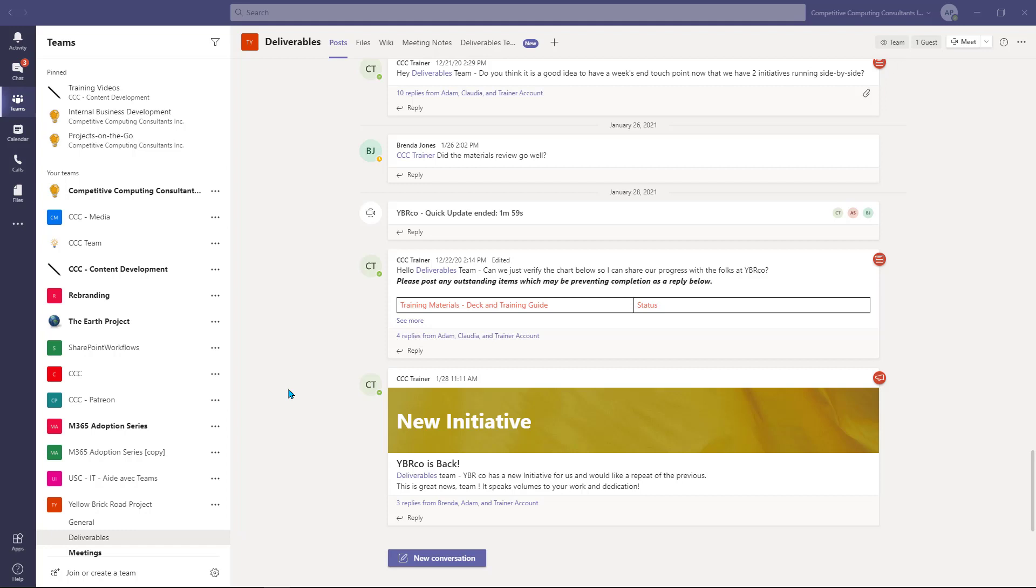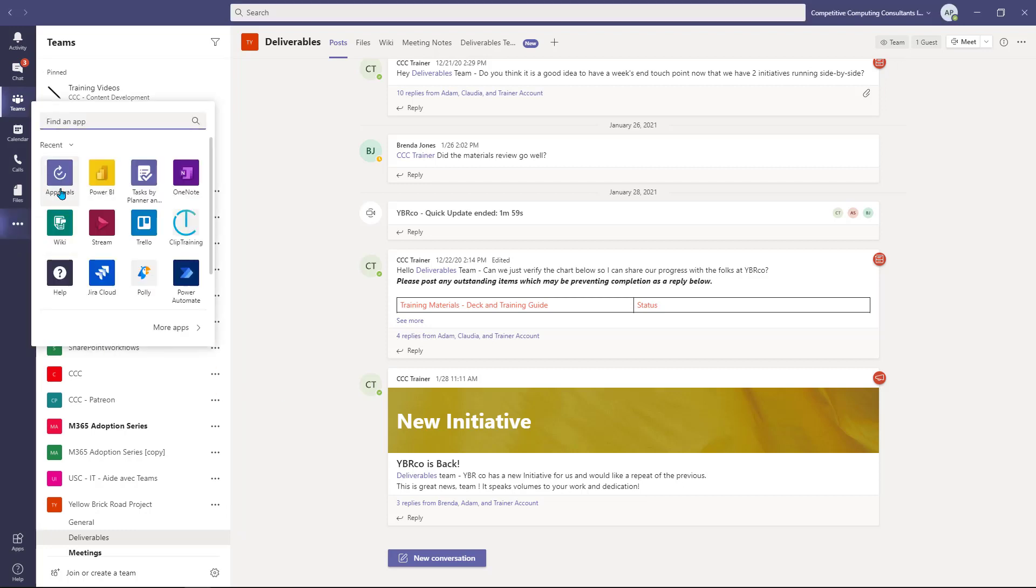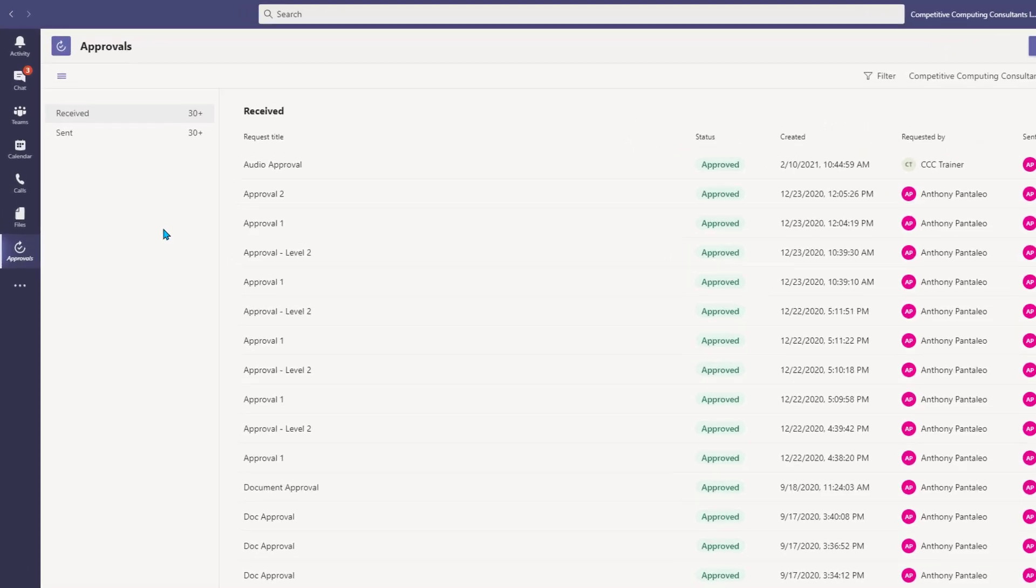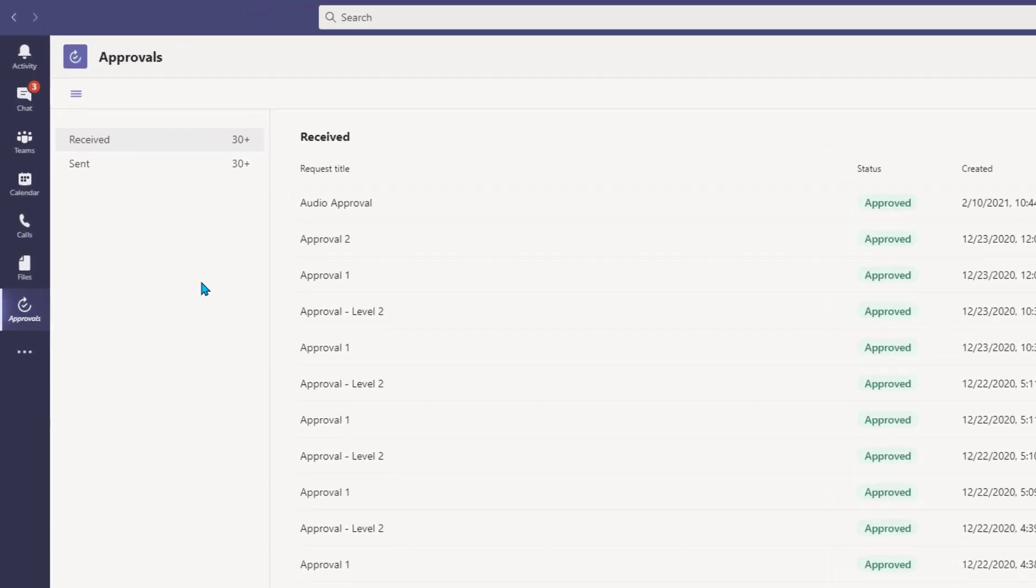To access the new Approvals app, select the ellipses from your navigation pane and then select Approvals. The new Approvals app will show you all the approvals that you've ever participated in if you've used them previously with Microsoft's Power Automate.